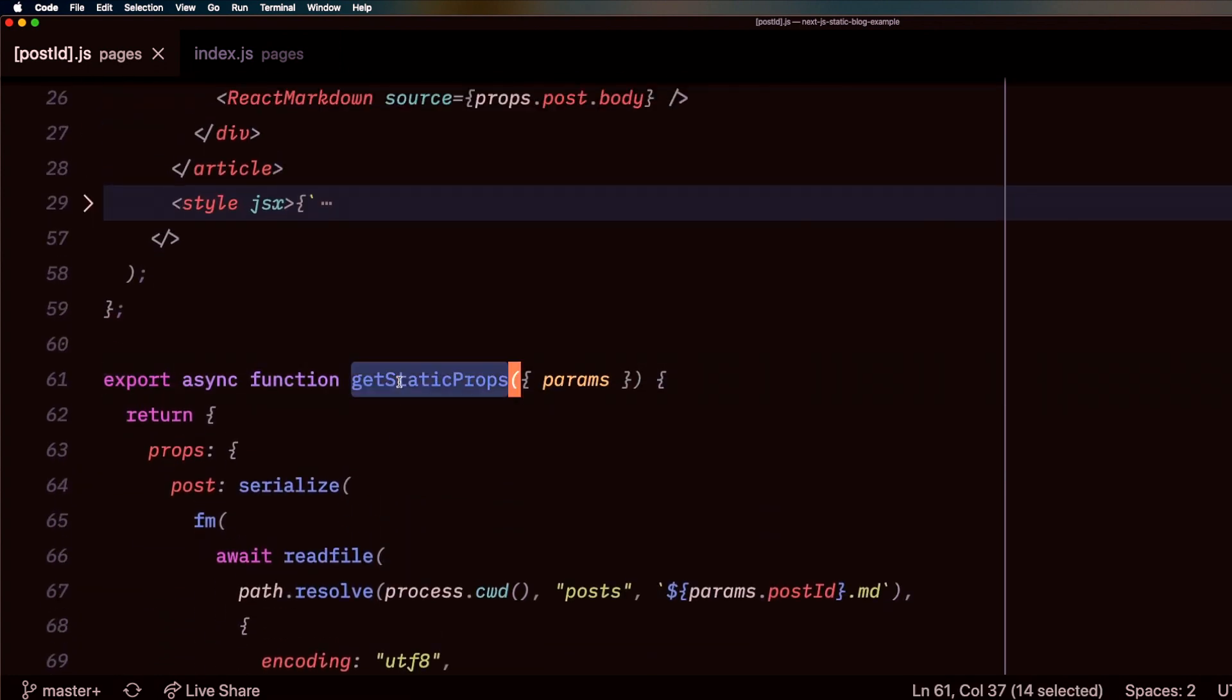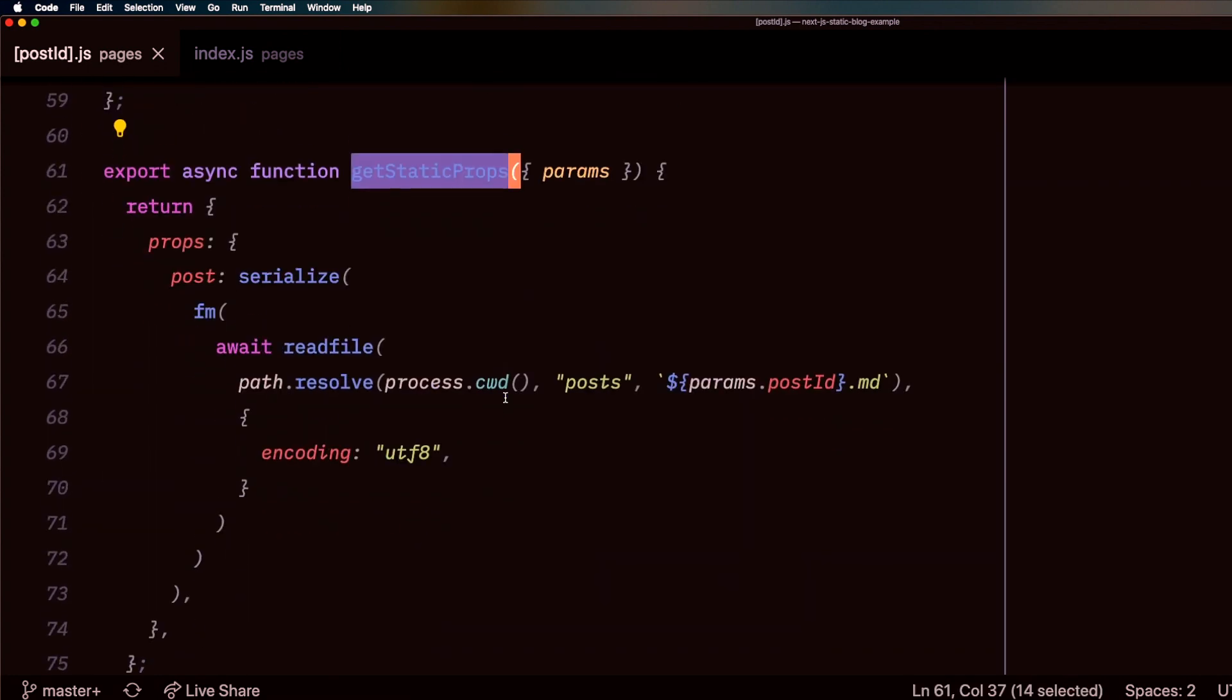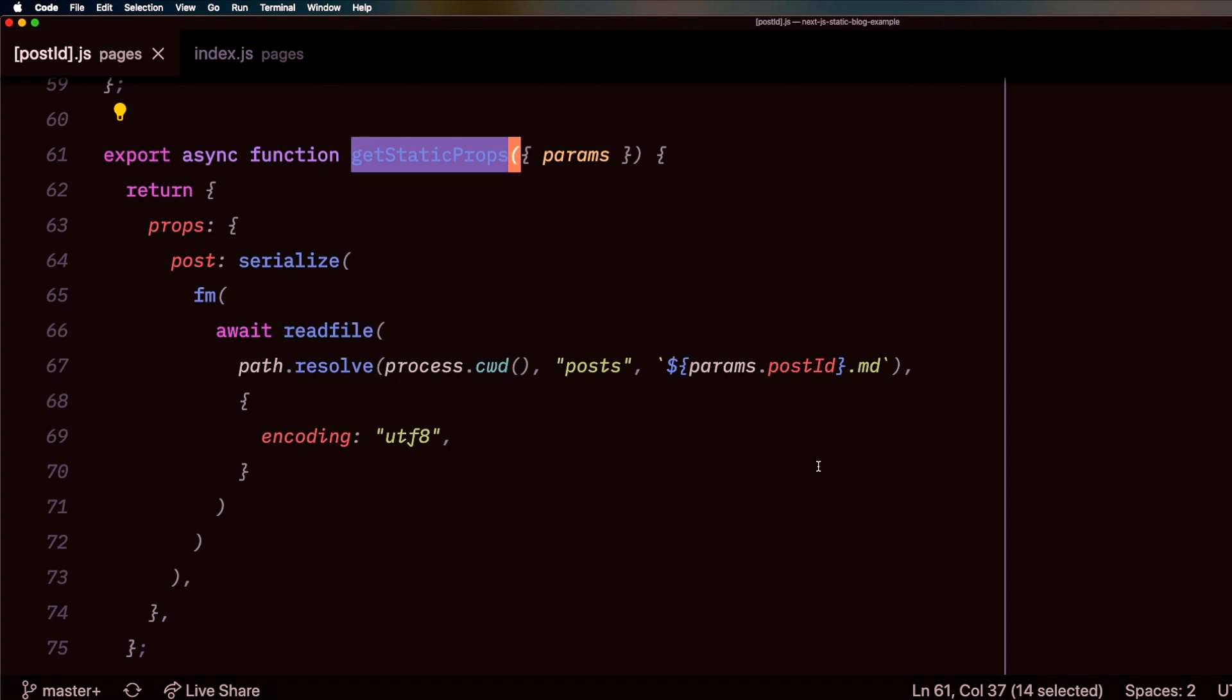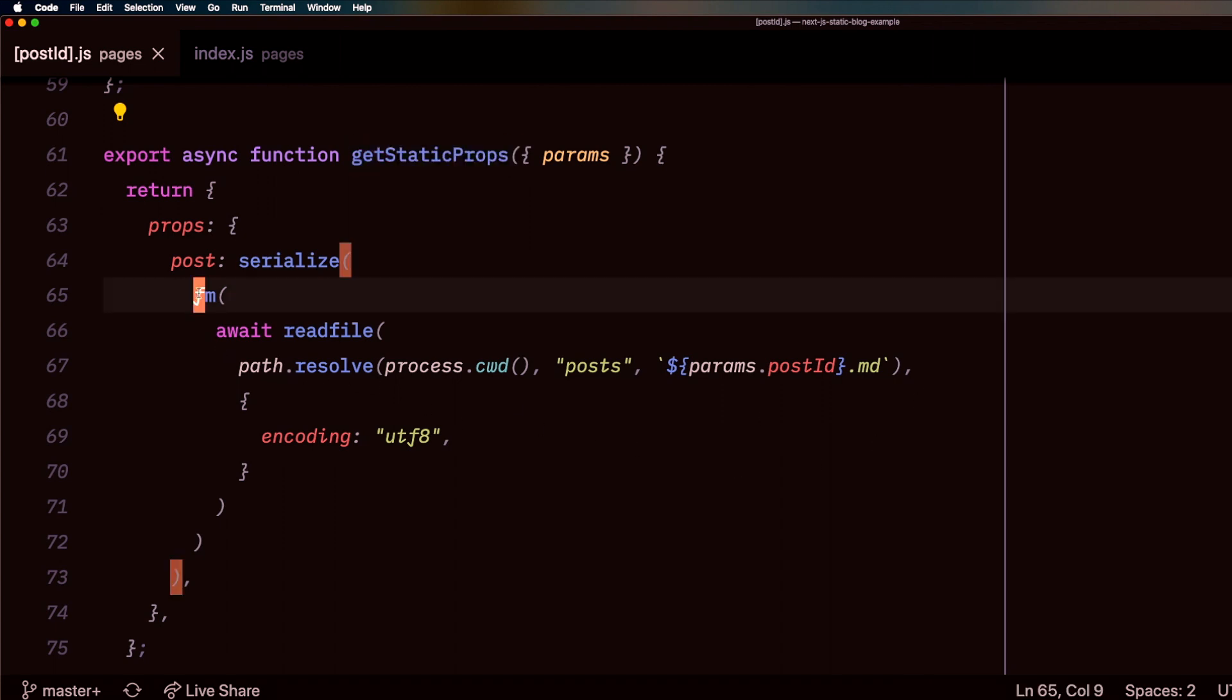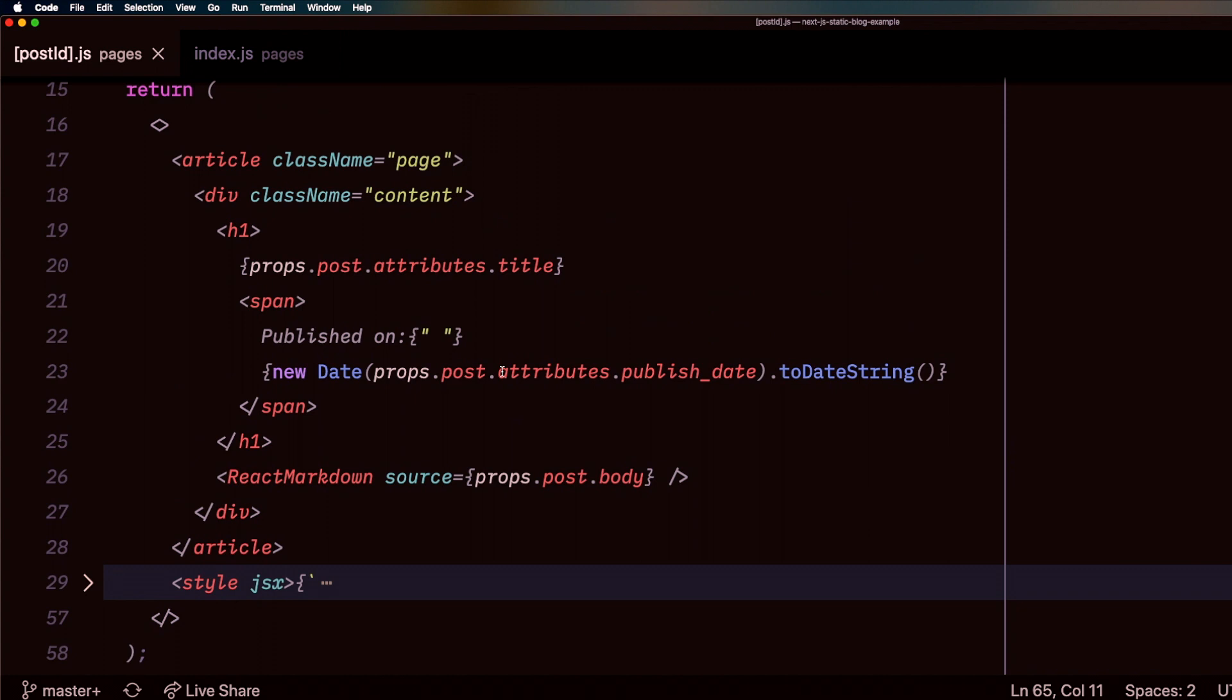In that pre-render, I'm getting static properties which are just getting me the content and the front matter of that post. Very simply then, in my component,